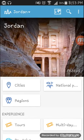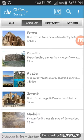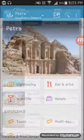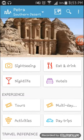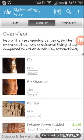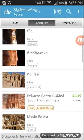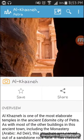Here you can see cities, national parks, and regions. You can click on cities — which cities are available: Petra, Amman, Aqaba, Jerash, Madaba. I click on Petra. This is a beautiful city. You can see sightseeing, nightlife, and hotels. I click on sightseeing and here all sightseeing of Petra is shown.